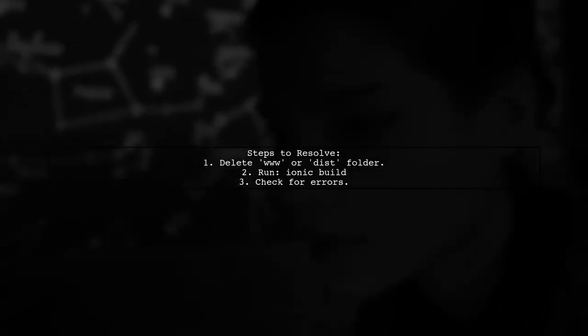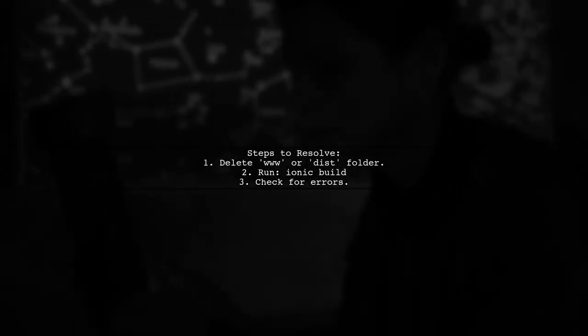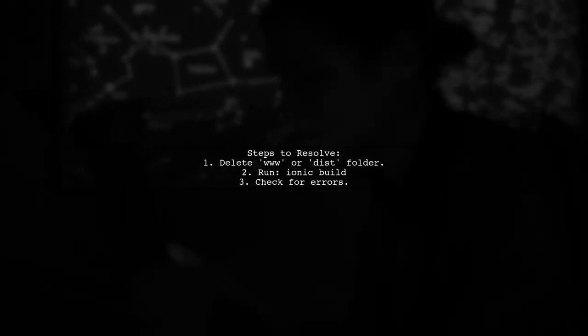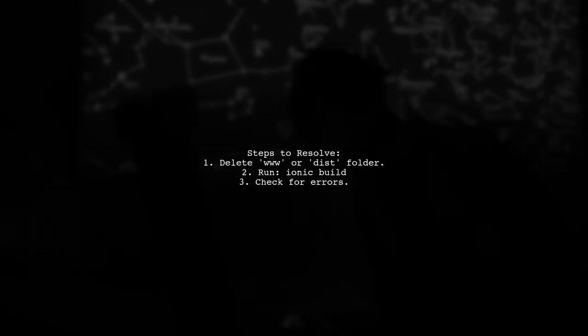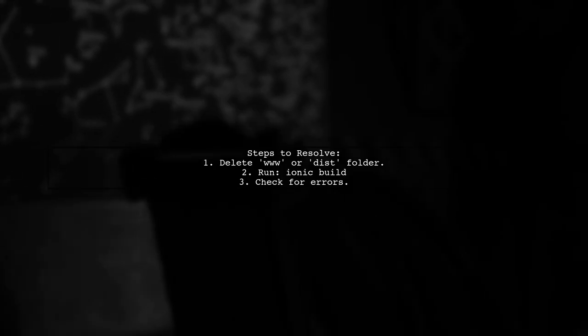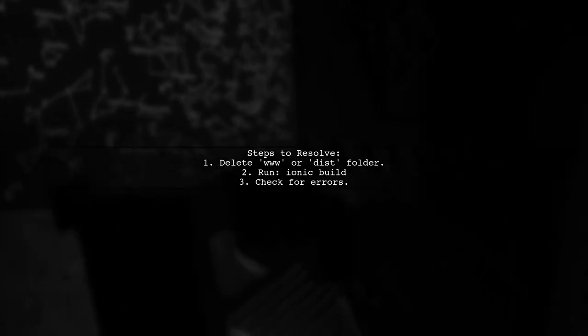To resolve this, ensure that your TypeScript files are being compiled correctly. You can try deleting the www or dist folder and then running the build command again. This will force Ionic to regenerate the necessary files.